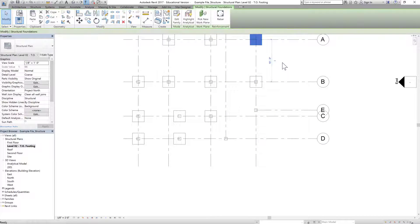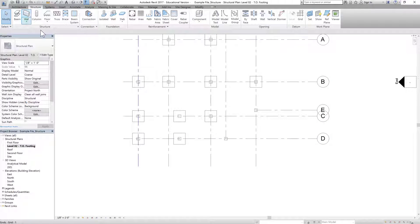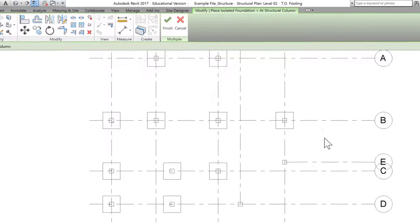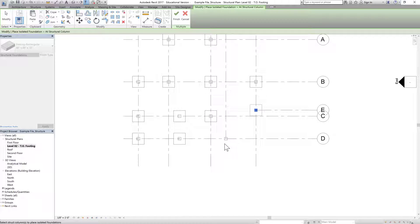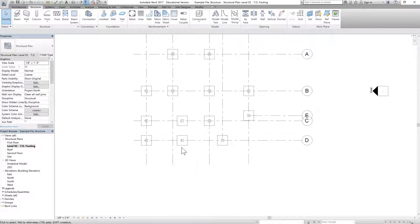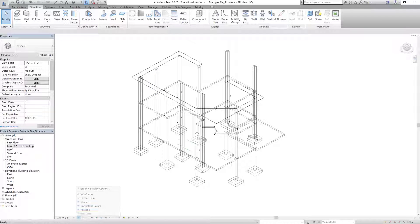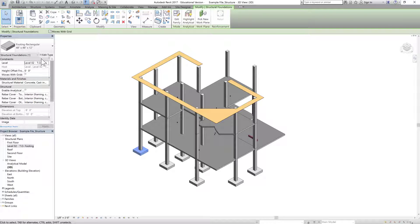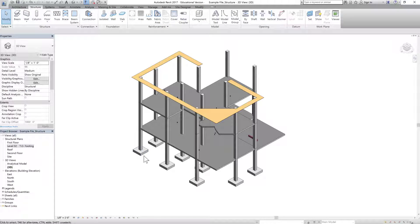We can also go back to Isolated Footing and use Add Columns to place footings on specific columns — select one column, Ctrl-select another, and click Finish. We can use both options: place footings at grid intersections or individually select columns. Let's go to the 3D view — the footings have been placed and will automatically attach to the bottom of the column at the top-of-footing level. Once done, let's go back to our hidden line view.